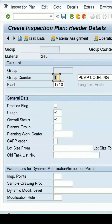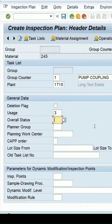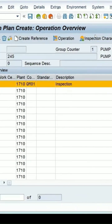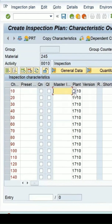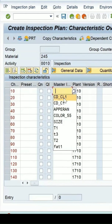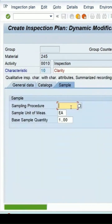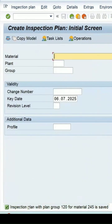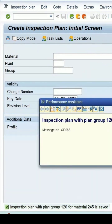Press the enter key — it is now opening and I will be able to create the plan. Let's complete the creation of the plan. I'm entering the control key, selecting any MIC which is present in the system. Press enter, add a sampling procedure, and save it. My inspection plan is now created for this material.